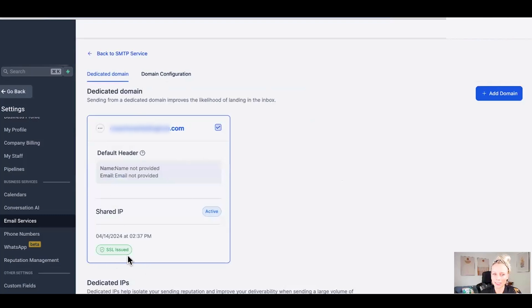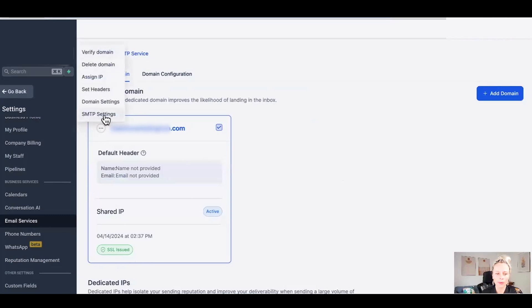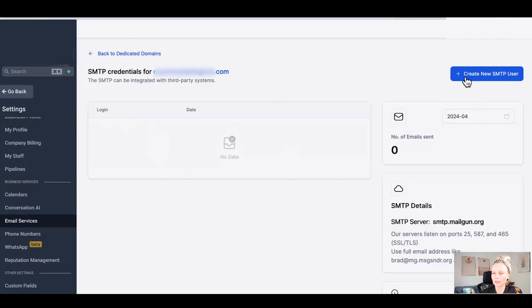This is your dedicated domain. Click on the three dots, click on SMTP settings, and right here you can create a new SMTP user.